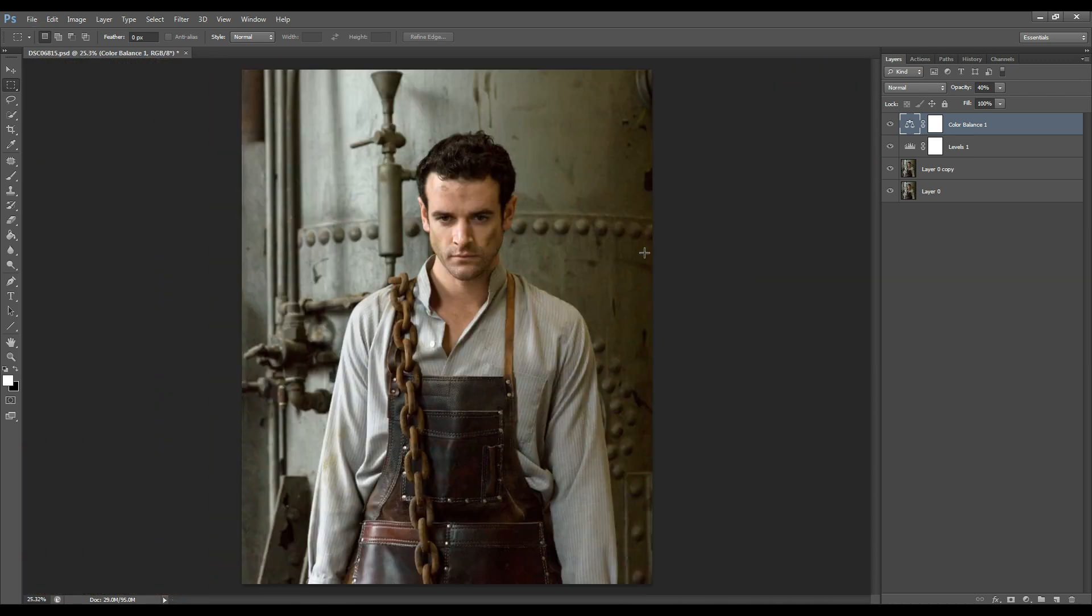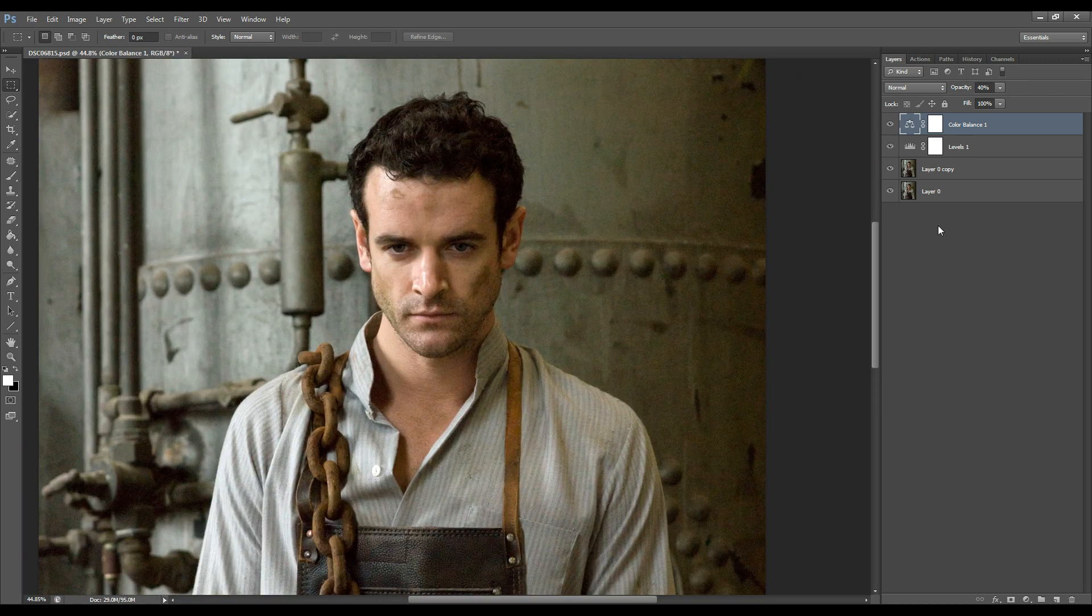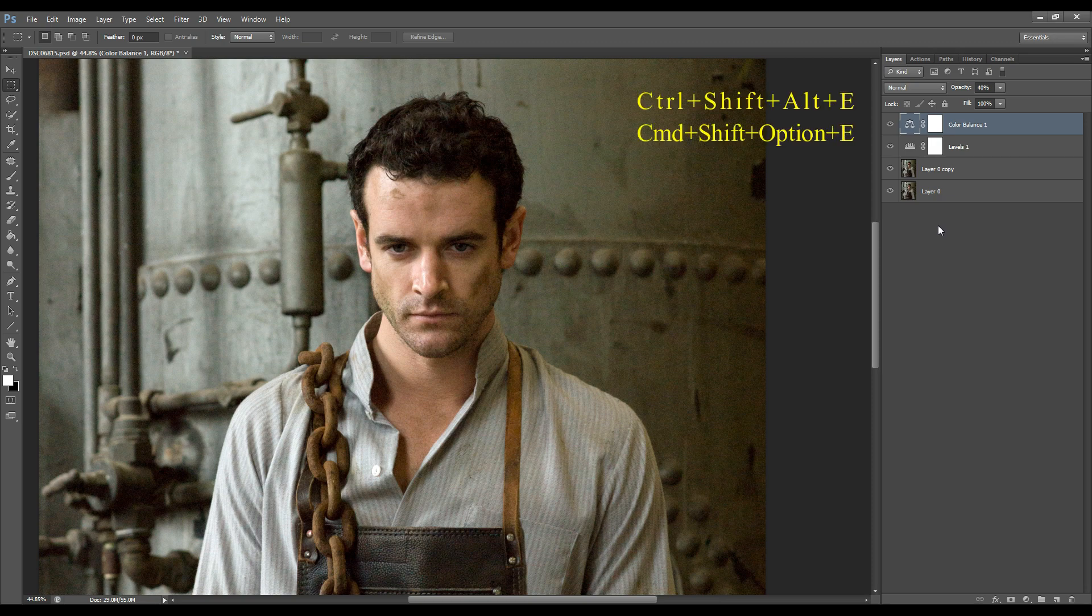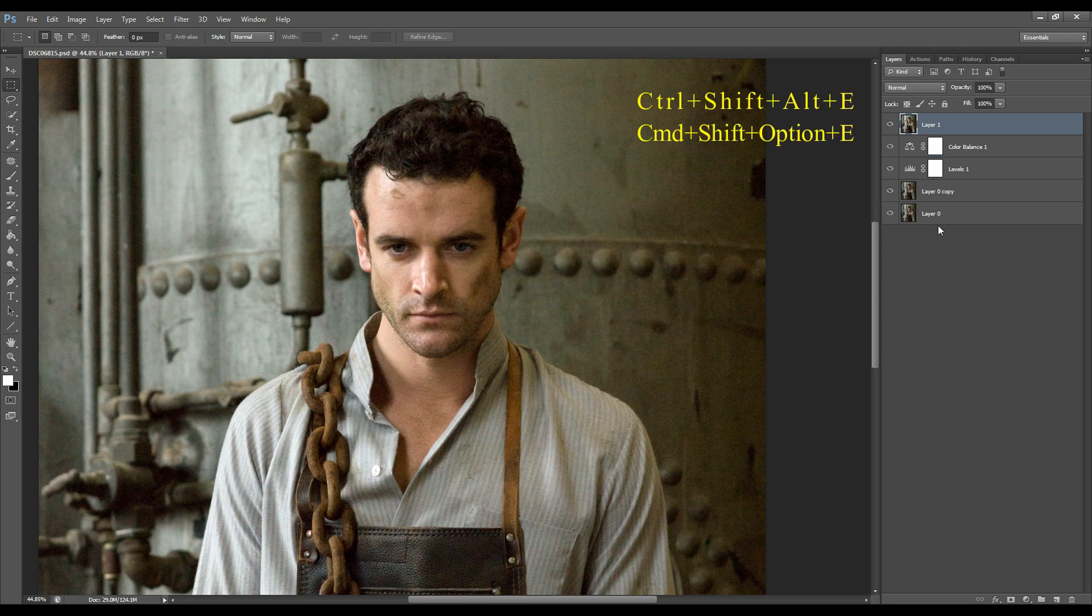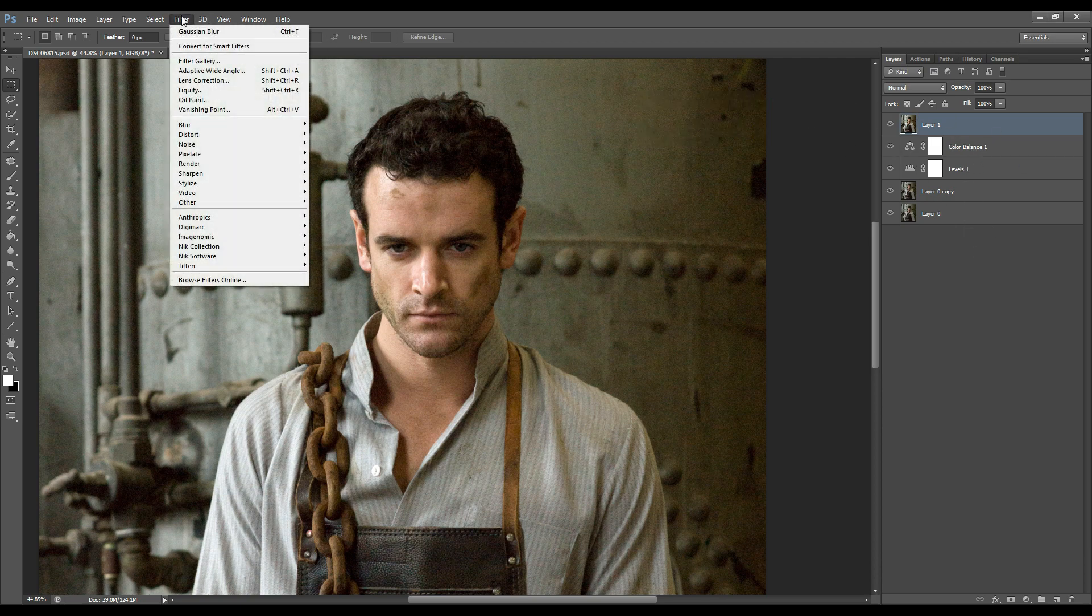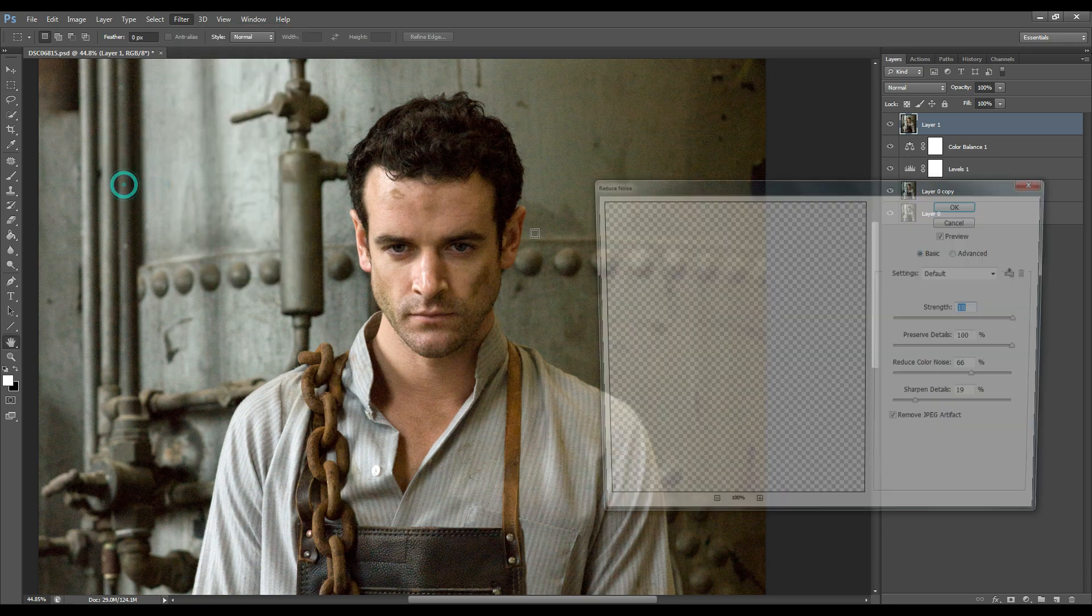That's also easily fixable in Photoshop and what I need to do is create a stamped layer and I do that by pressing Ctrl Shift Alt E and that just combines all the previous layers that we edited. And then I go to filter, I go to noise and I click on reduce noise.